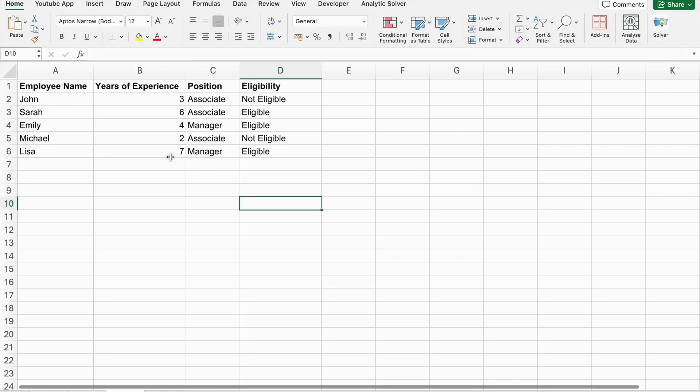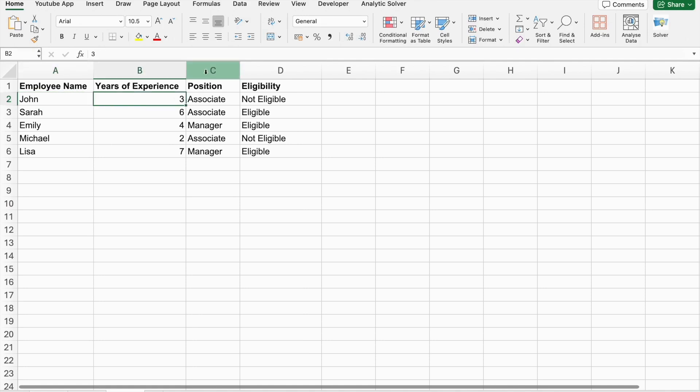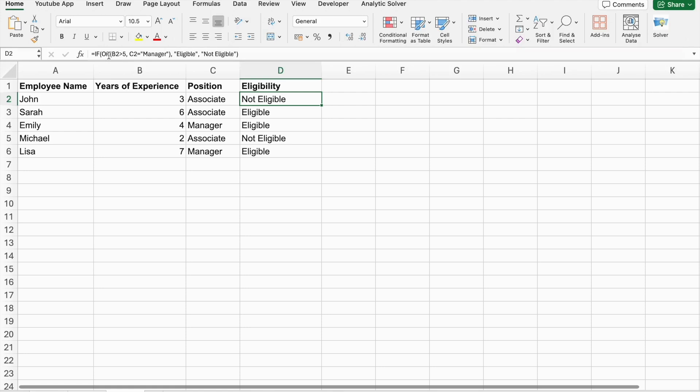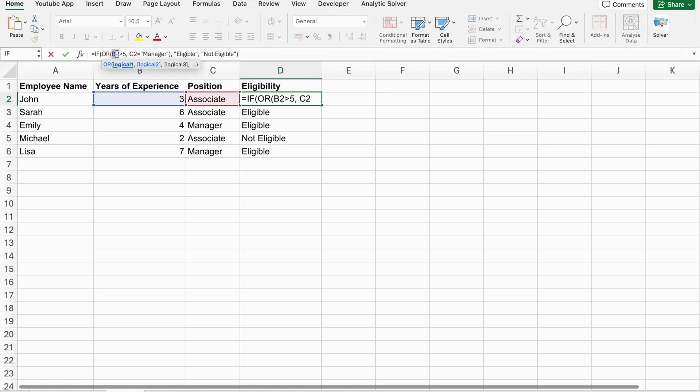As you can see, I have copied the table to our Excel sheet. So, for example, employee name is John and years of experience is 3. And, the position you worked as associate and let's check the eligibility. So, it is not eligible. So, in any of these conditions, one should be true.